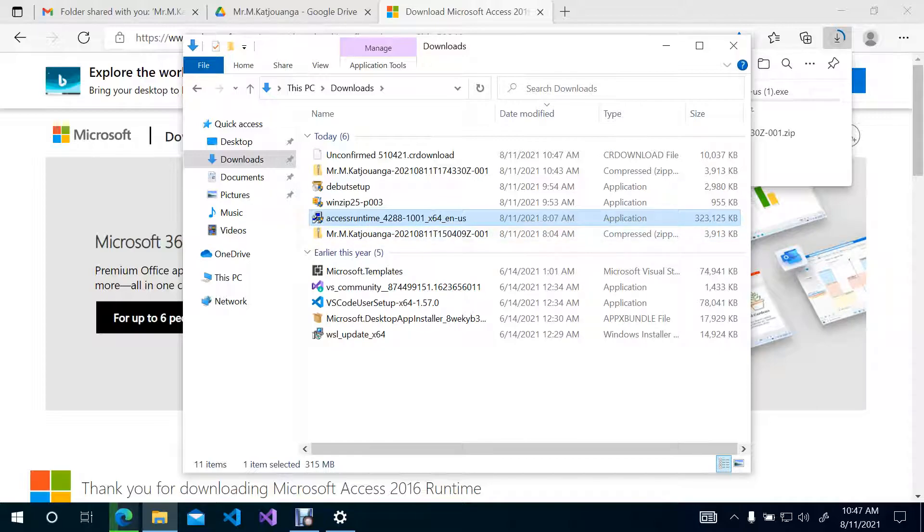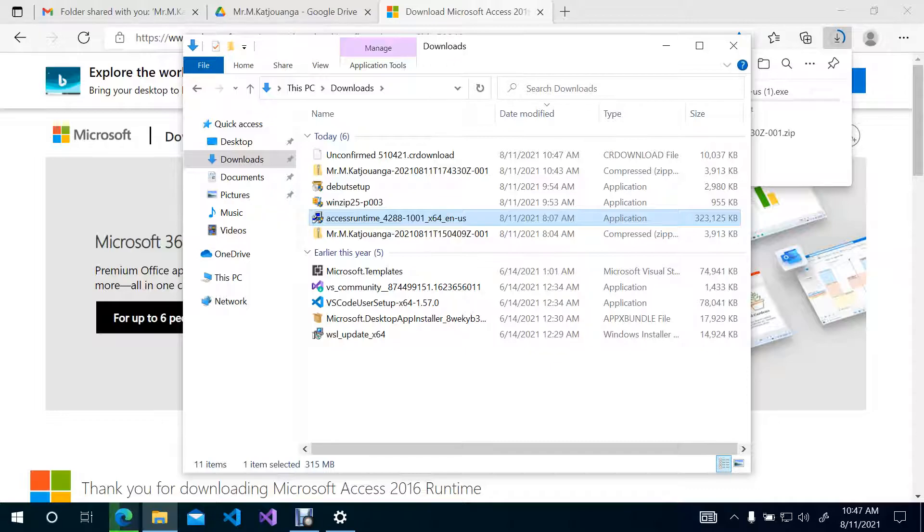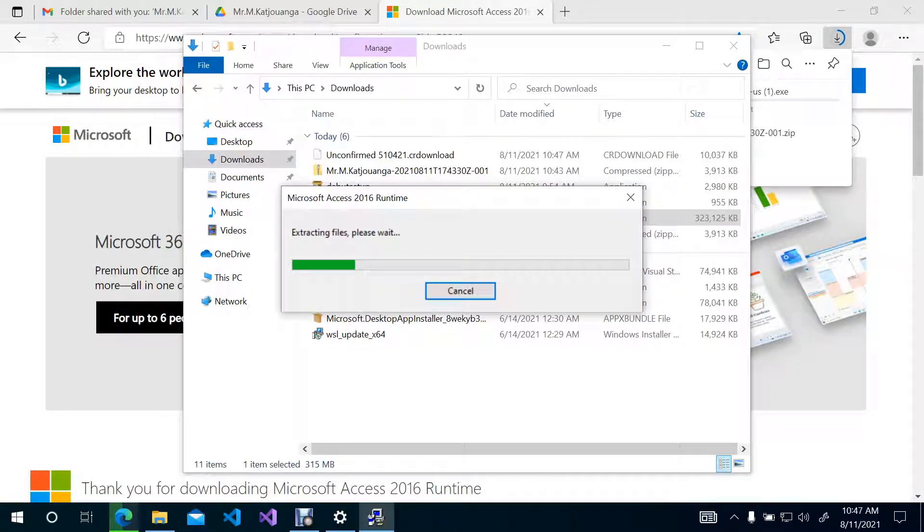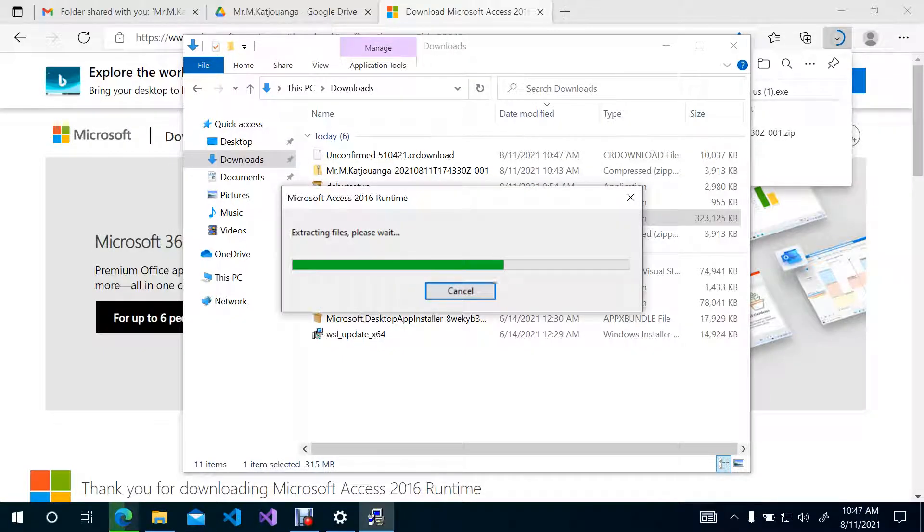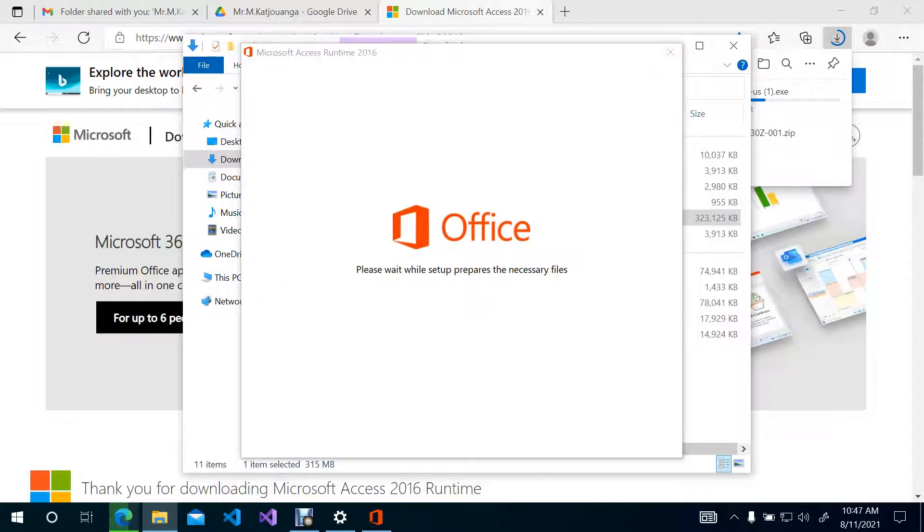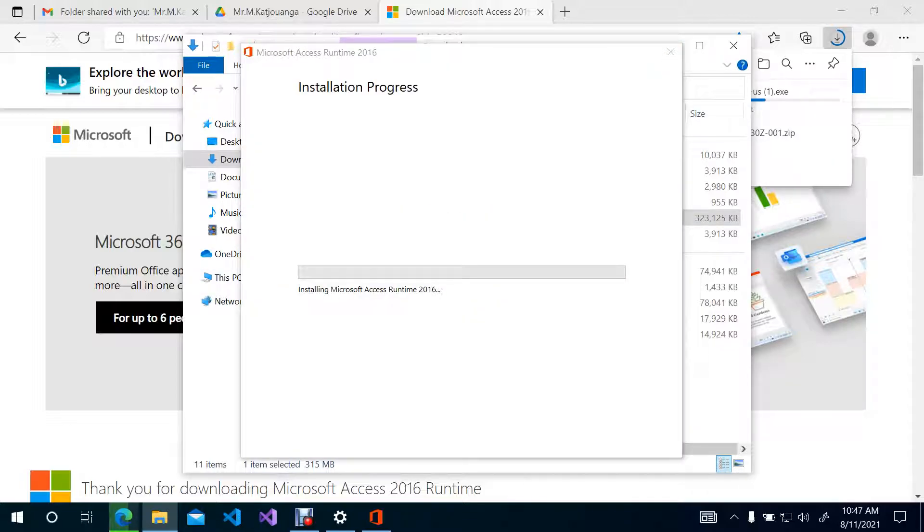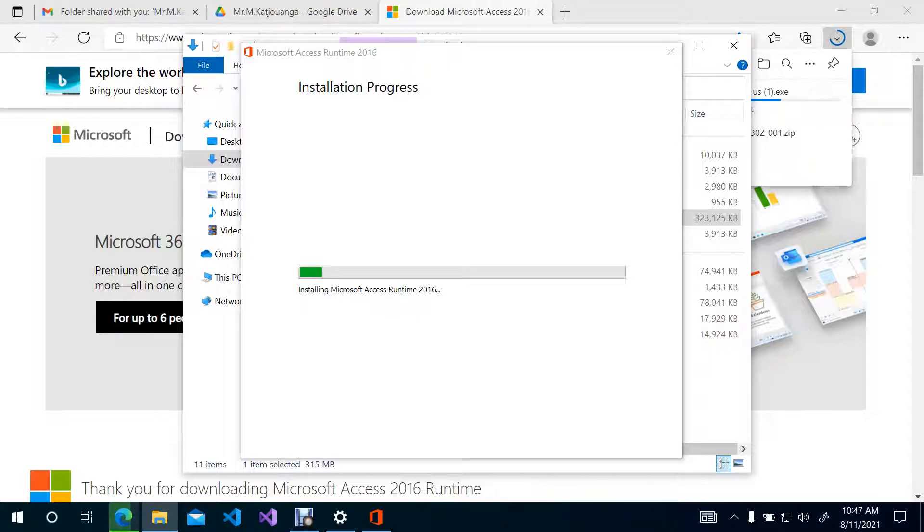So I am just going to simply double-click on that, or you can right-click and open, and then click on Yes. And then it will extract and begin installing. So as soon as it starts installing, I am going to pause this video and return when the installation is complete.